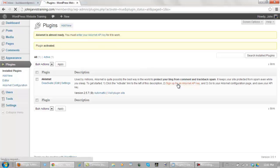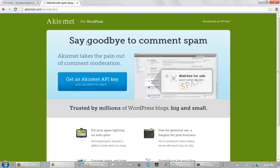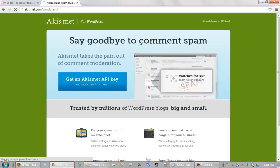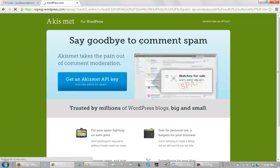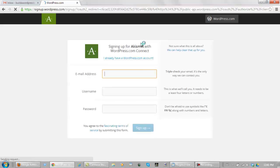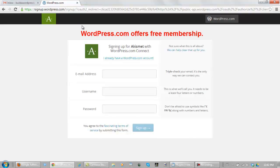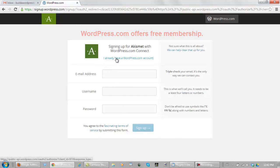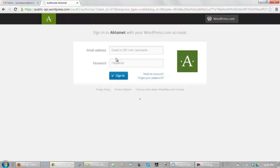To do this, we have to go and sign up for an Akismet API key, so you click here. You click on Get an Akismet API key. What we do on this page is sign up for a WordPress.com account if we don't have one, and you just go through the steps that they ask you to do here. If you already have a WordPress account, you click here and you enter in your email address for WordPress and your password, and you sign in.